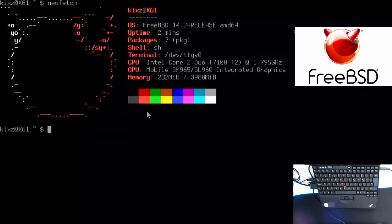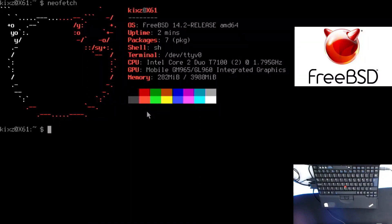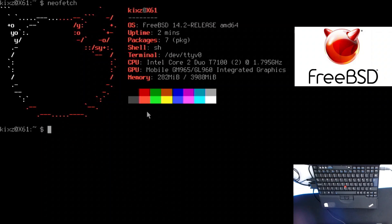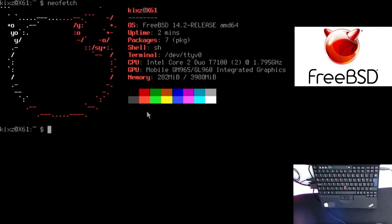Hey everybody, this is the second part of configuring FreeBSD 14.2 on this Lenovo ThinkPad X61. In the first part, we installed the base system. Now we're going to take it one step further, installing and configuring sudo. Afterwards, we're going to substitute the default shell to bash. And then at the end, we're going to install i3, lightDM and configure whatever is necessary to log into a graphical user interface and use i3.